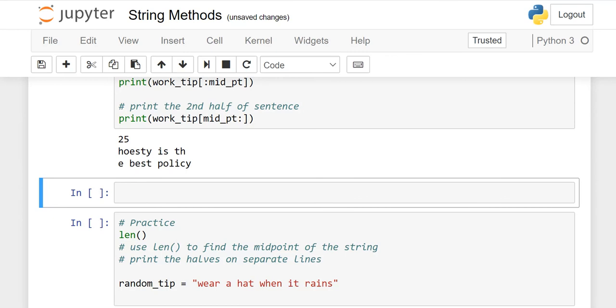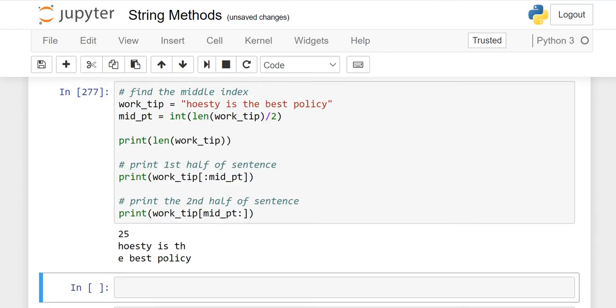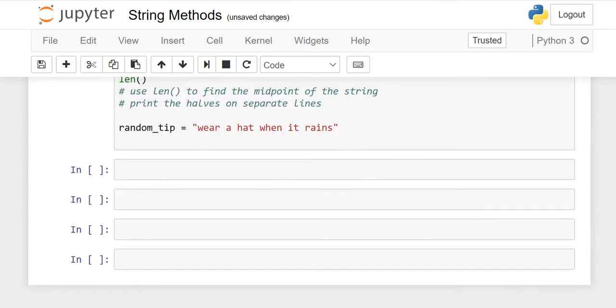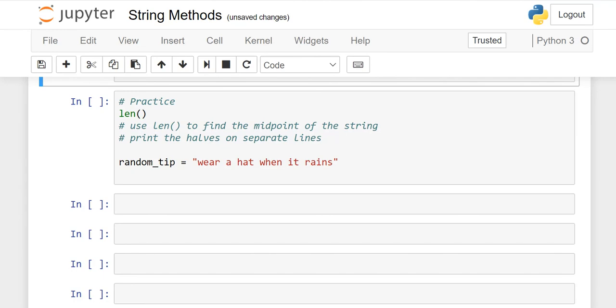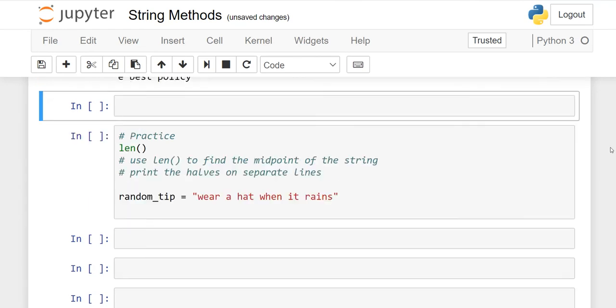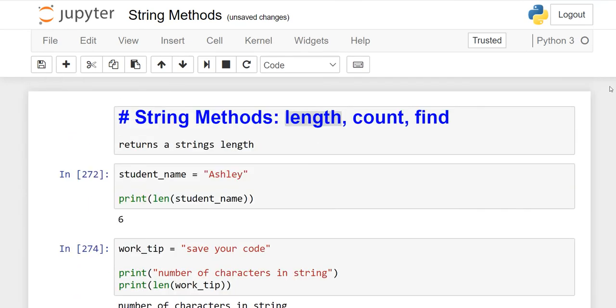I hope this lesson is clear. When it is clear, you have to come to your practice lesson. Here I have the length function. You have to use the length function to find the midpoint of the string. random_tip is the variable: "we are ahead when it rains". You can play with this variable and string using whatever we learned in this lesson. When you practice, you will learn more. Thanks for watching and see you in the next lesson.